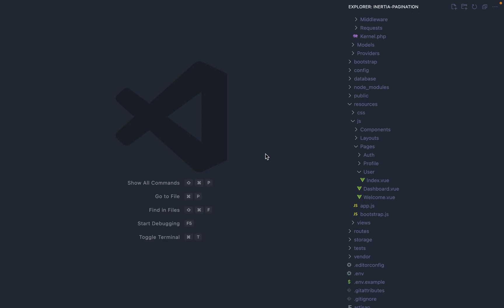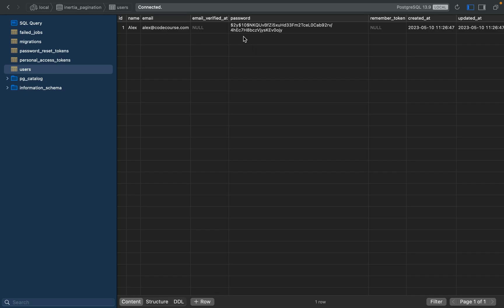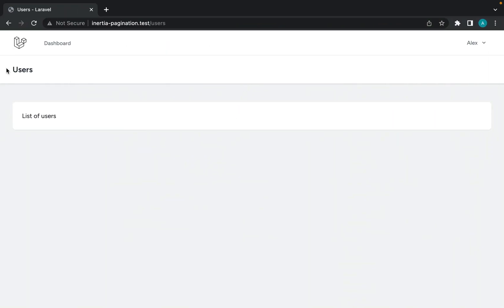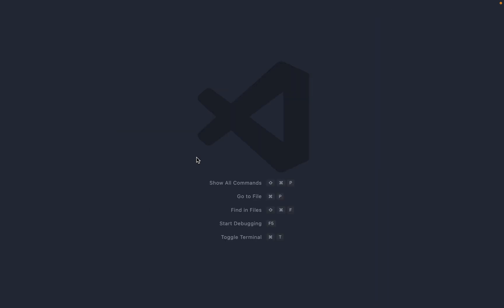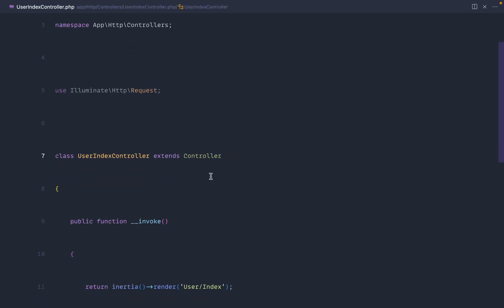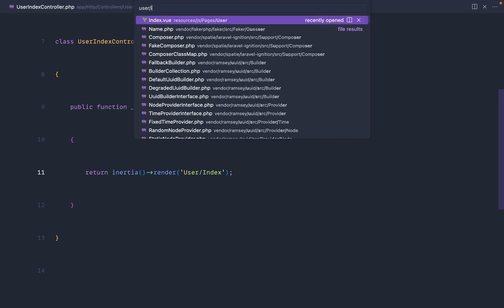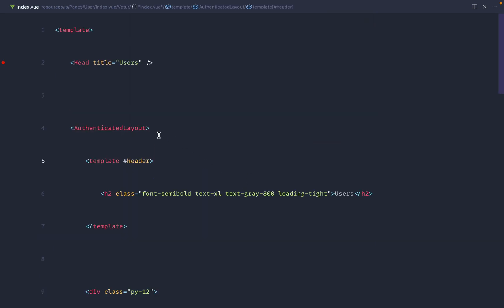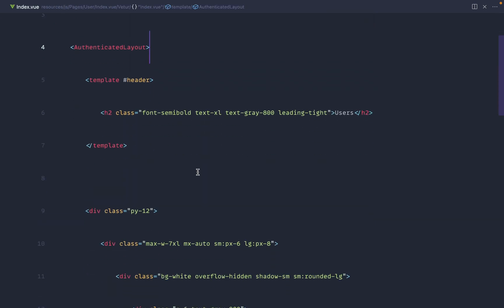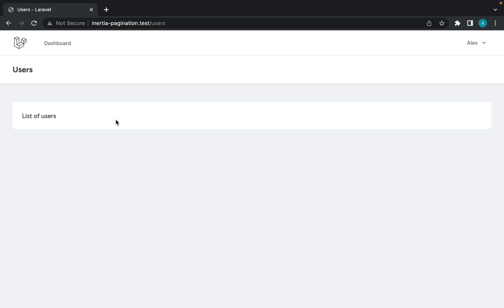I've created a completely fresh Laravel project, pulled in Laravel Breeze, run our migrations so we have the users table in the database, registered an account, and created a users page. If you're new to Inertia and need a little more context — that's just creating a users route in a UserIndex controller, and all I'm doing at the moment is rendering out this index file in our pages directory.